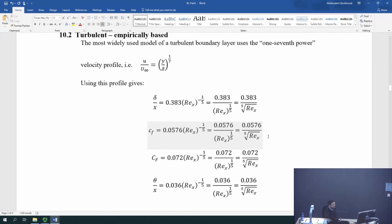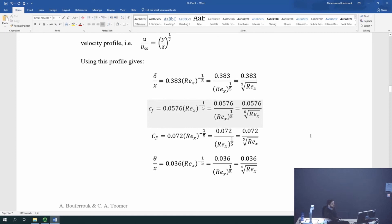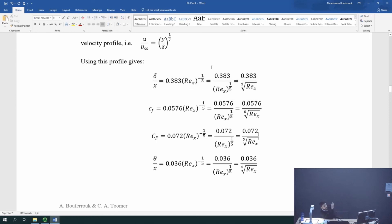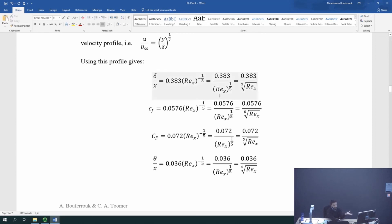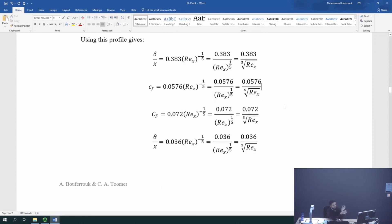For a turbulent boundary layer, the thickness distribution with x follows the 0.383 formula shown in part one. The local skin friction coefficient is given by a corresponding equation. The total skin friction coefficient — used in calculating the drag force — involves Reynolds number based on x raised to the power of minus one-fifth, compared to minus one-half for the laminar case. These equations may appear written differently in textbooks, but they are exactly the same thing.